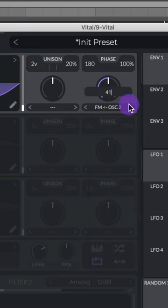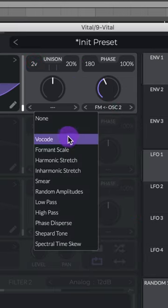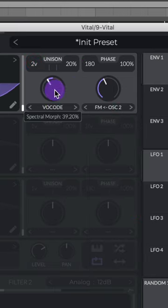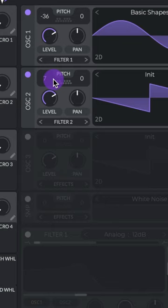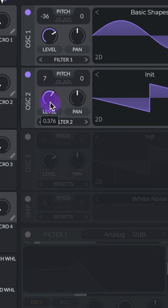Select FM from oscillator 2. Set that to 41%. Turn on vocode. Lower this level. Oscillator 2, set the pitch to 7. Lower this level a tiny bit.